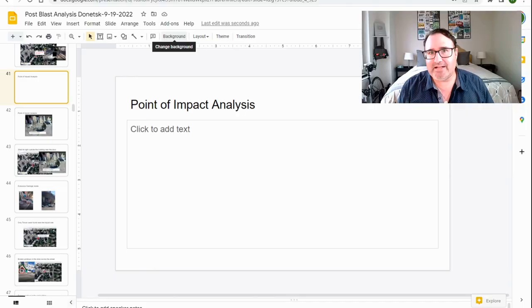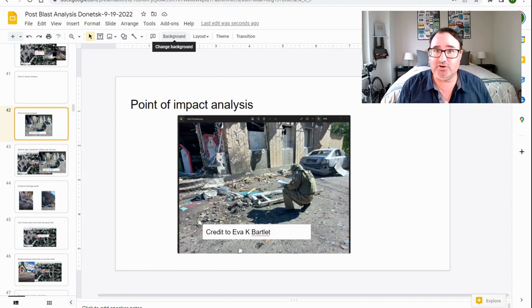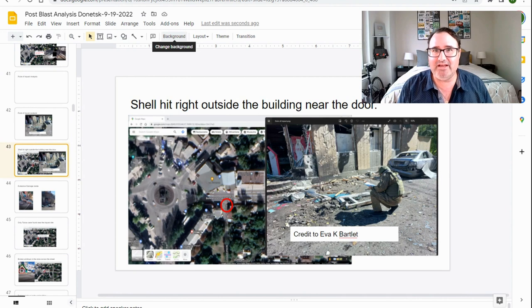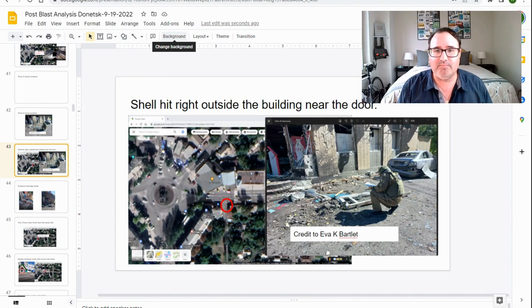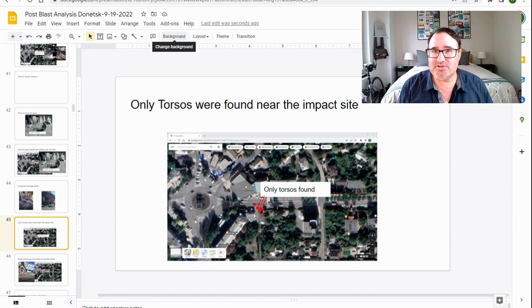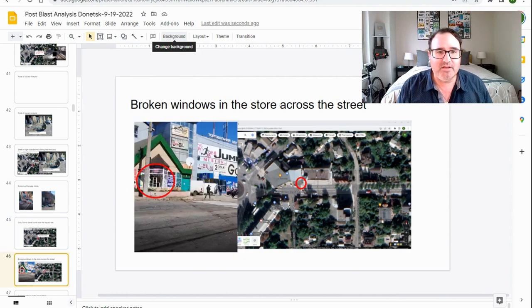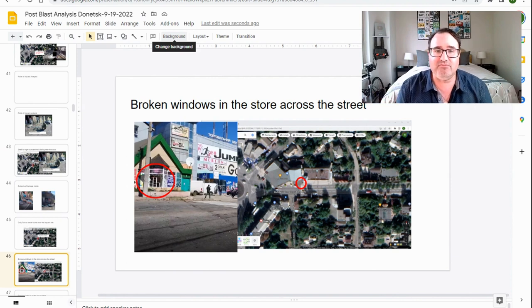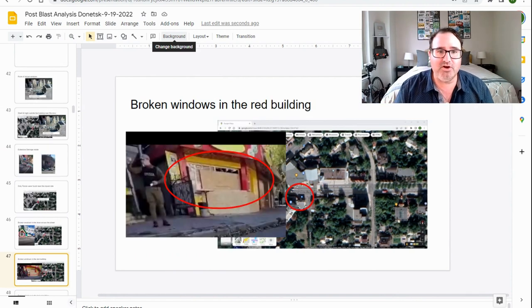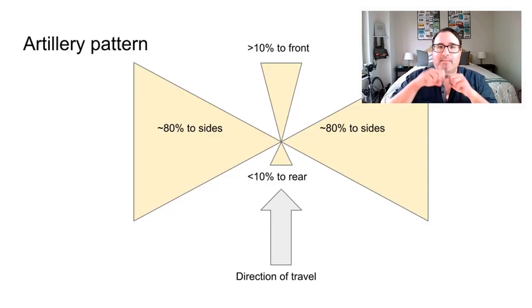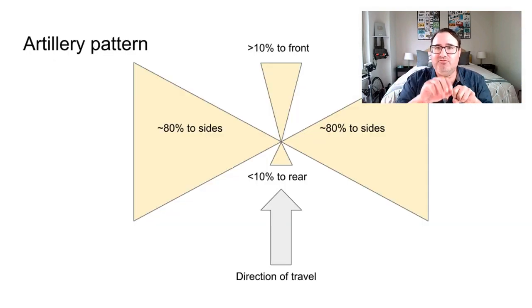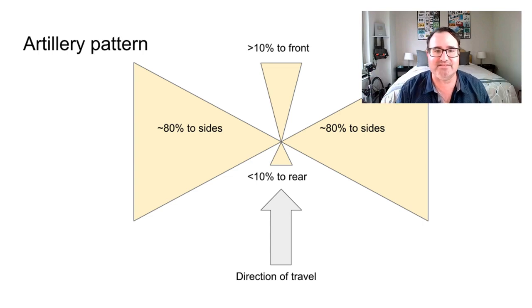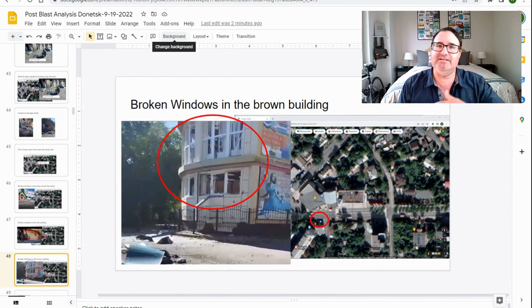Let's do some point of impact analysis and crater analysis. A journalist named Eva K. Bartlett took a picture of the crater. The shell hit right outside the building, right near the door. There's extensive damage on the inside. Only torsos were found near the impact site. There's broken windows in the store across the street. This means the blast went forward. There's also broken windows in the red building. Normally when artillery hits, blast goes forward and to the sides. Broken windows can be found in the brown building, again to the side.